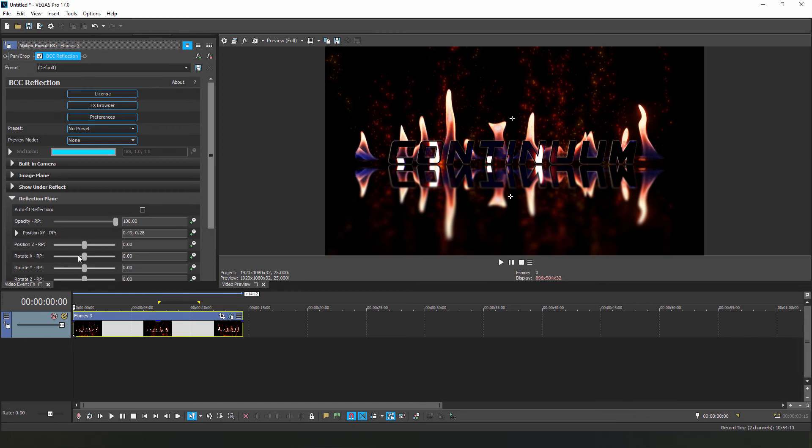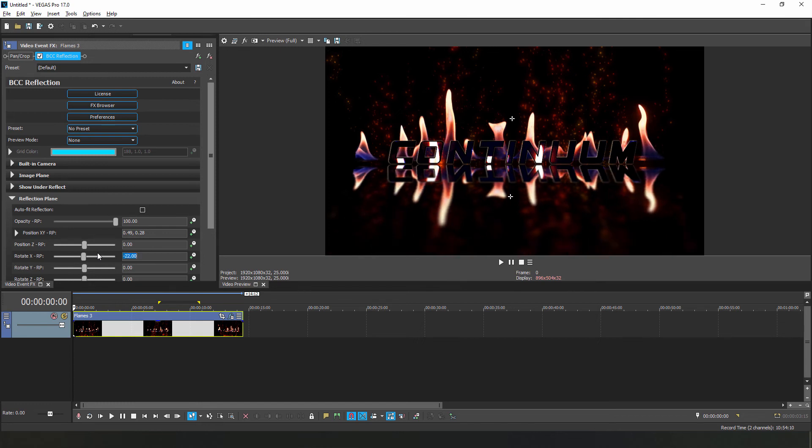Now, in addition to its XY position, I can adjust its rotation along any axis. For example, if I adjust the rotate X parameter, I can swing the reflection plane forward a bit like this.